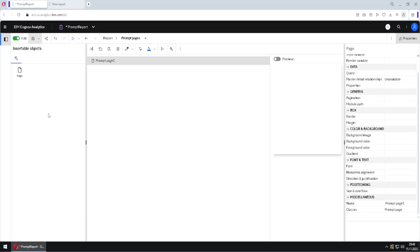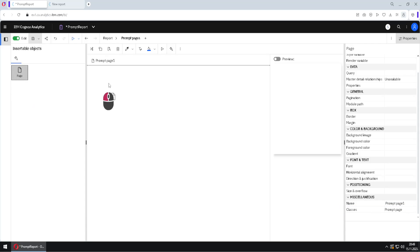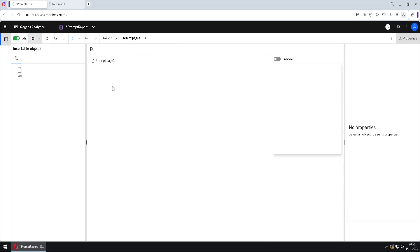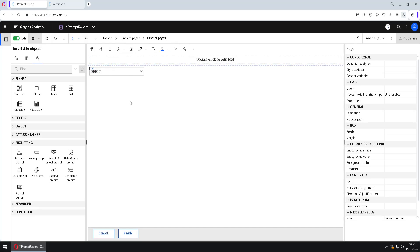To create new pages, we drag the page icon to the prompt pages pane. Now we have Prompt Page 2. I will delete it as I don't need it, and instead enter Prompt Page 1. Inside it, I can see my prompt.